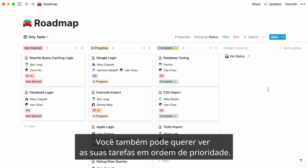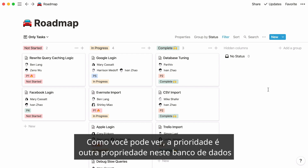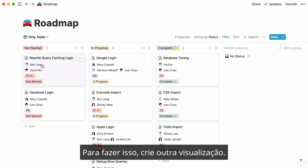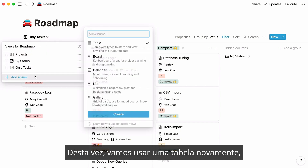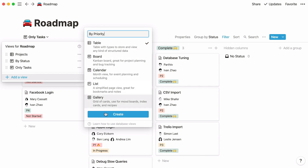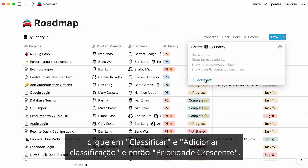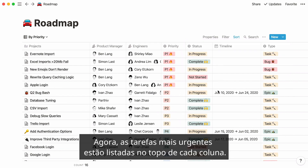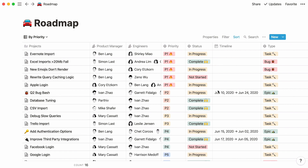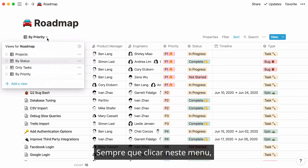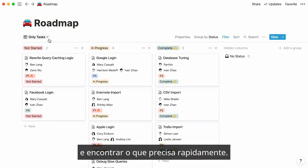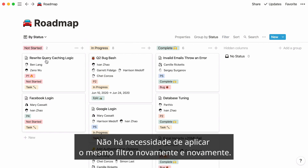You may also want to view your tasks in order of priority. Priority is another property in this database and ranges from P1 to P5. Create another view — this time let's use a table again. Name it by priority, then click on sort, add a sort, and say priority is ascending. Now the most pressing tasks are listed at the top. Whenever you click on this menu, you'll see all the views you've created so you can toggle between them. No need to apply the same filter again and again.